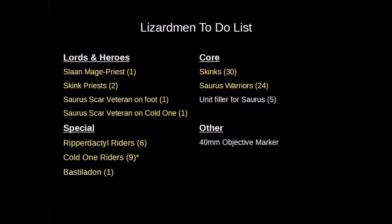what we've got. Under Lords and Heroes, I've got a Slann Mage Priest, two Skink Priests, and then two Saurus Scar Veterans - one on foot and one on a Cold One. In my Core units, I decided to take a couple units of Skinks and then a unit of Saurus Warriors. I actually don't have quite enough models for that, but I wanted to do some unit filler anyway to kind of jazz it up just a little bit.